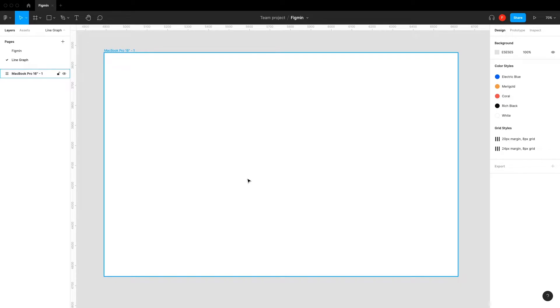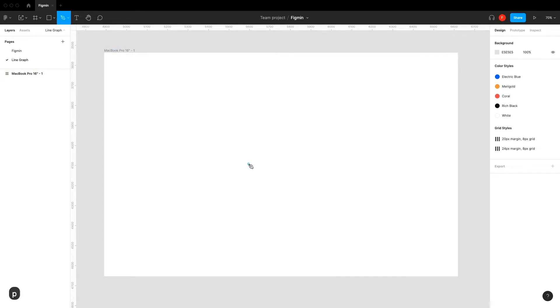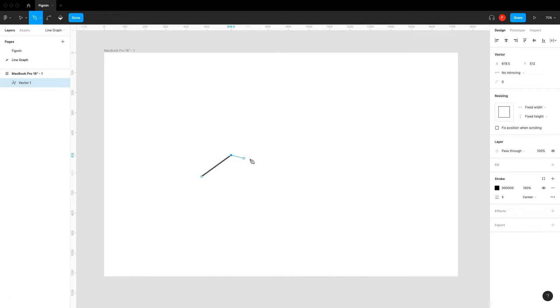Hi, let's create a line graph in Figma. Press P to select your pen tool and start drawing the lines for your graph.